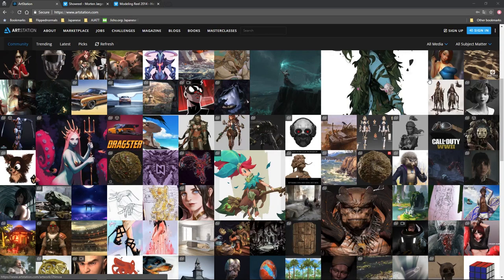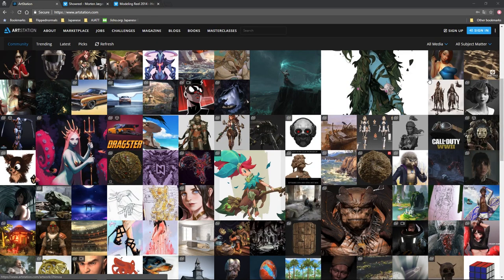A portfolio or showreel is the most important piece of equipment you're going to use when it comes to getting a job. You can have all the networking in the world, but it isn't worth anything if you don't have a reel to back it up. I've recommended people to the industry, but that's because they have good reels. No matter how good friends we are, if your stuff isn't up to par, nobody can recommend you.